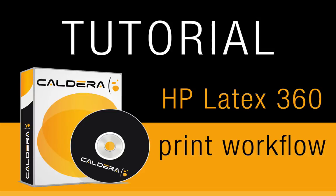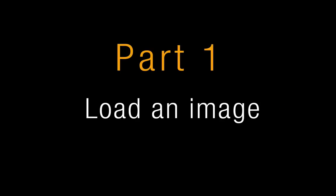Welcome to this presentation of the Caldera Print Workflow using the HP Latex 360. The first part will show you how to load an image.